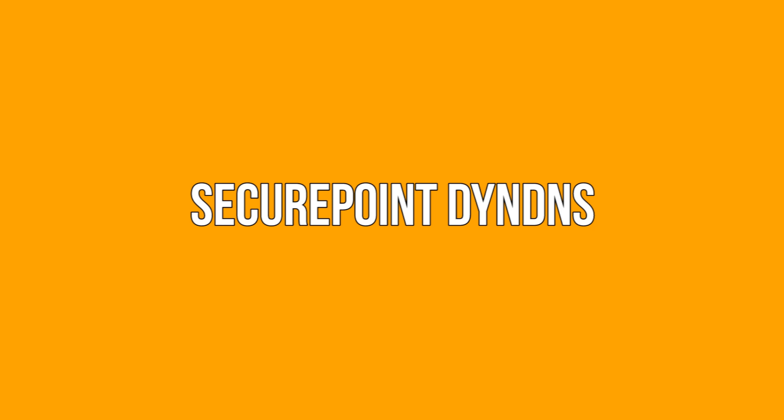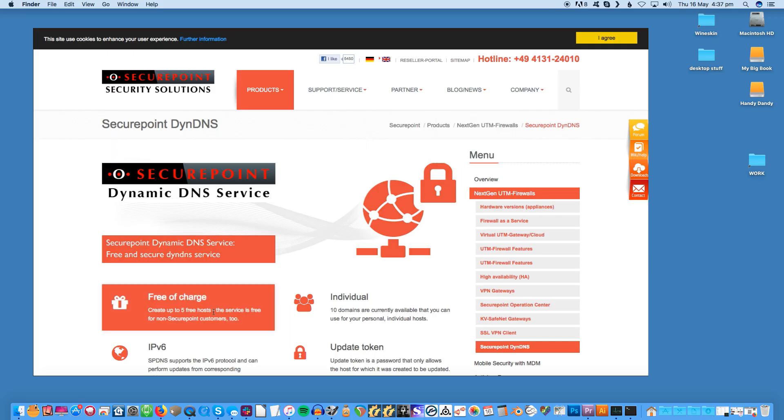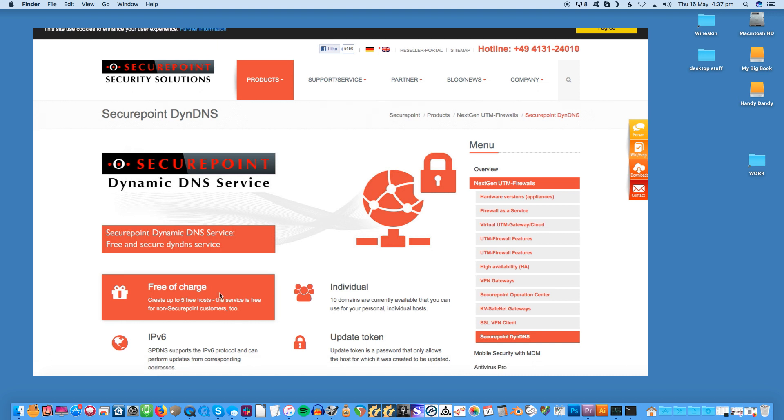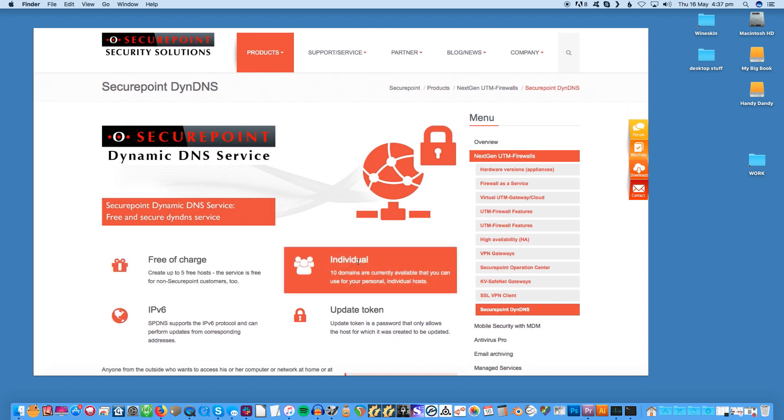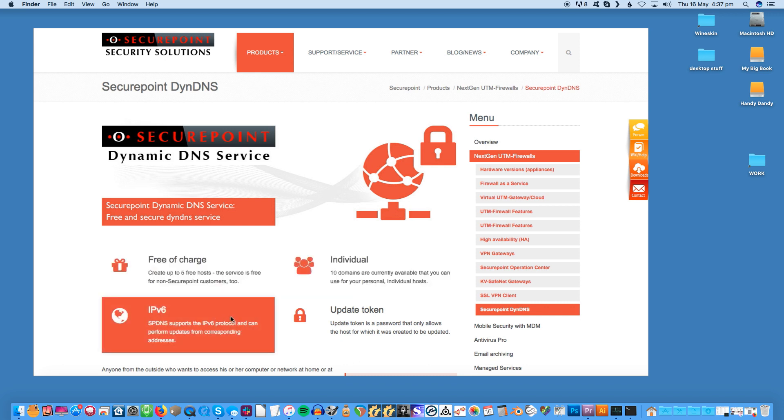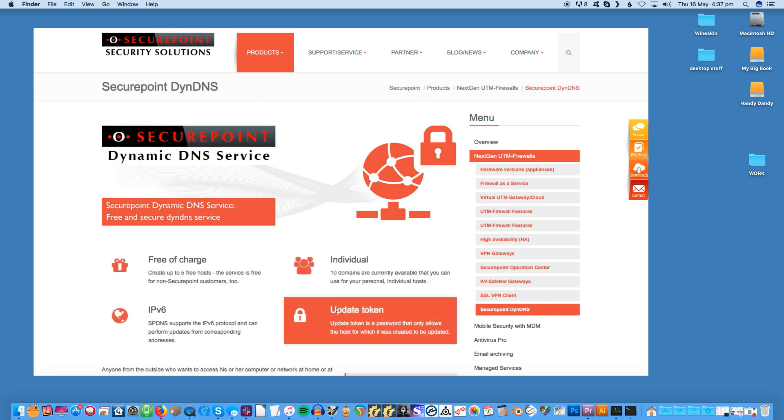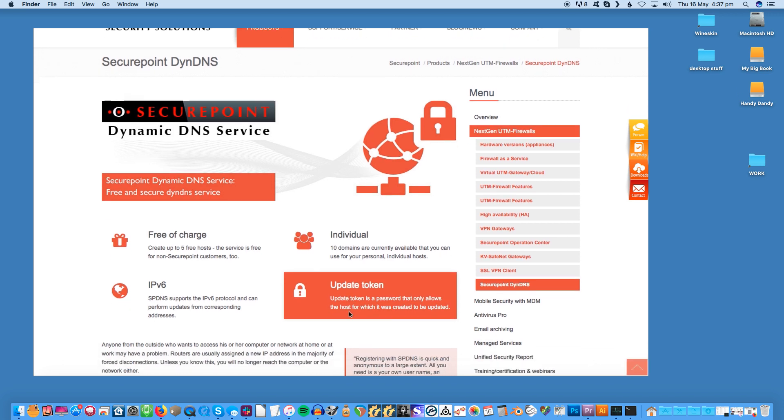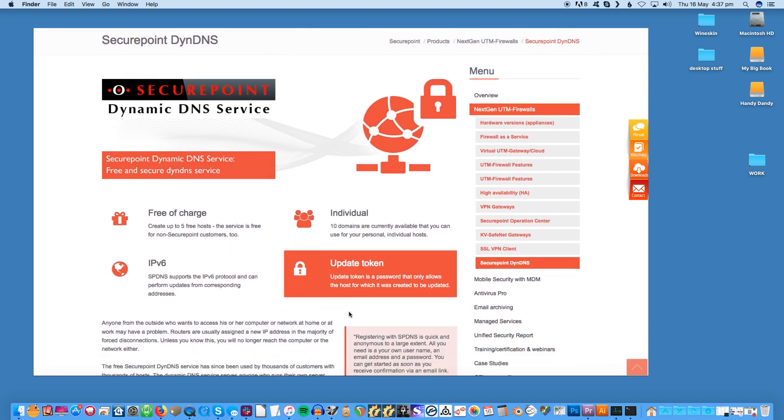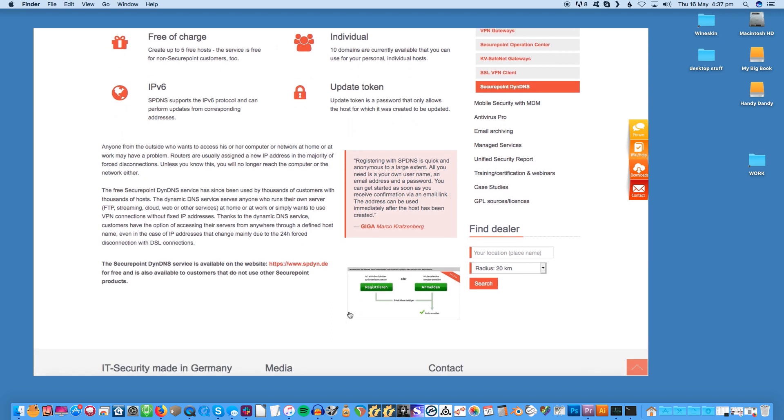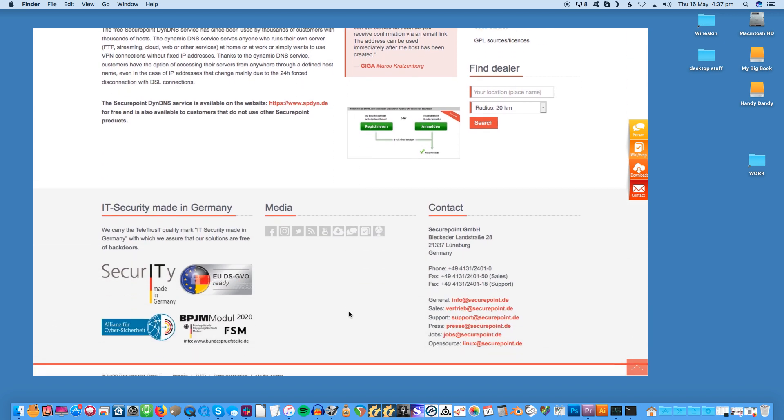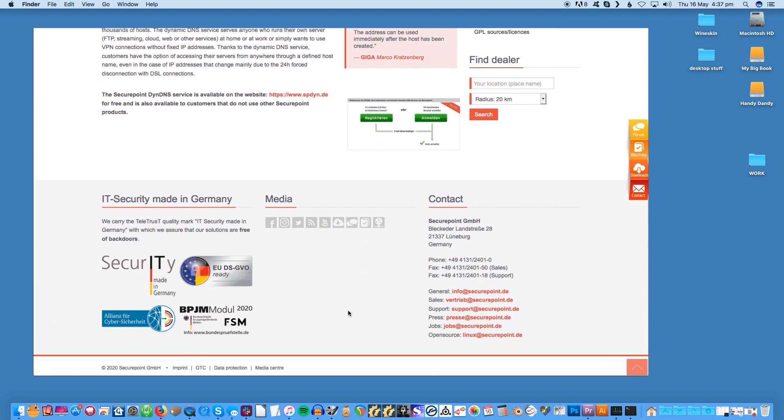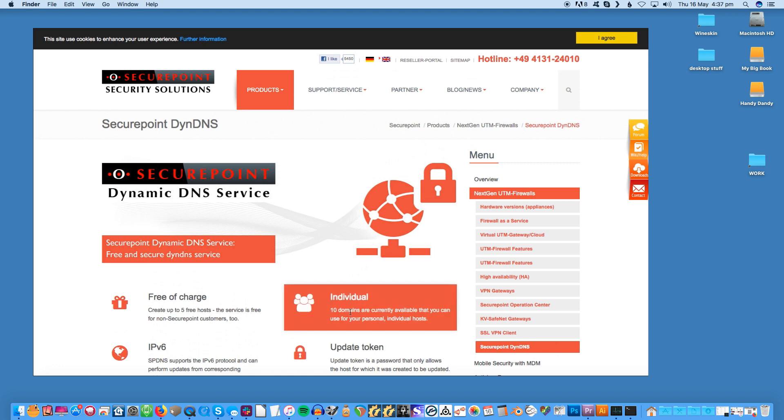SecurePoint Dyndns. This is a Germany-based DDNS provider that is completely free. One of the first things that will catch your attention on the website is an offer of a total of five hosts and 100 domains. Aside from this, it is one provider that fits seamlessly into the firewall and into other manufacturers' devices. Even though this is a SecurePoint provider, you're allowed to use the services without a SecurePoint device. Registering with SecurePoint Dyndns is easy and quick. It's also largely anonymous.